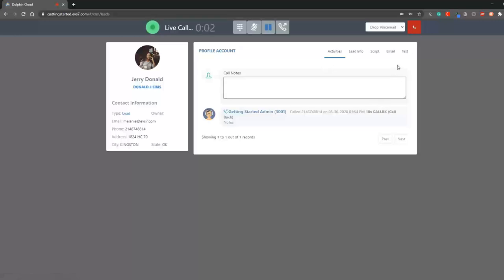Record your messages after the tone. When you are finished, press the pound key. Hi, Jerry.